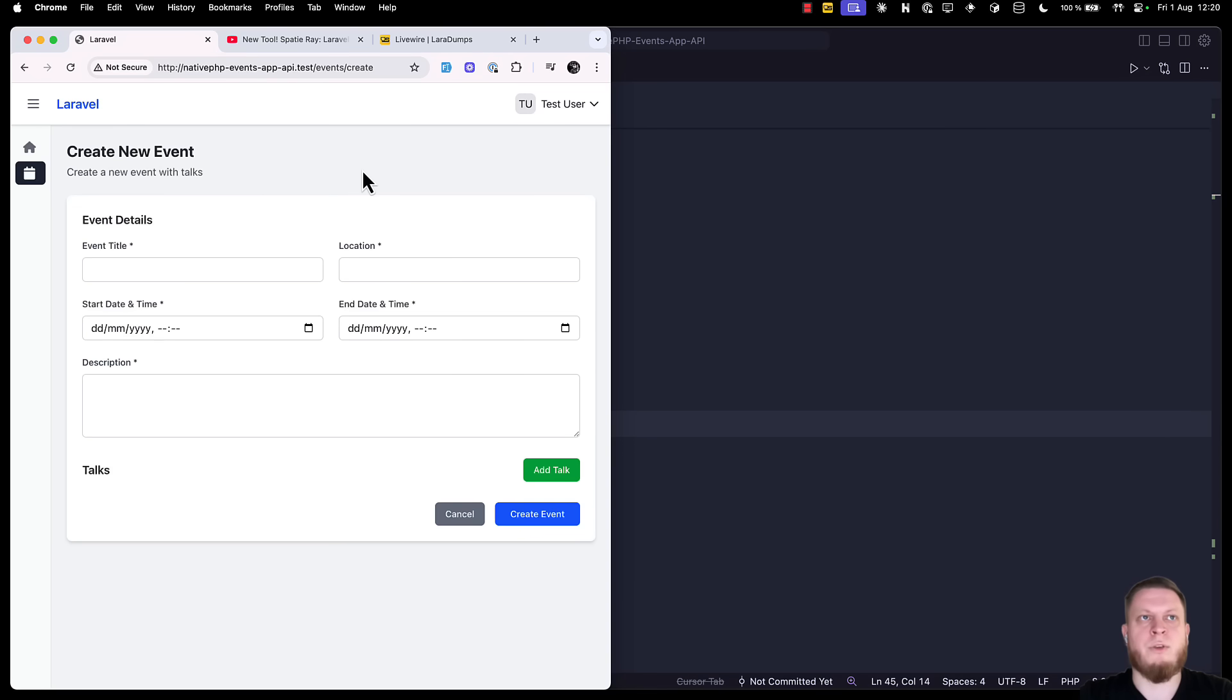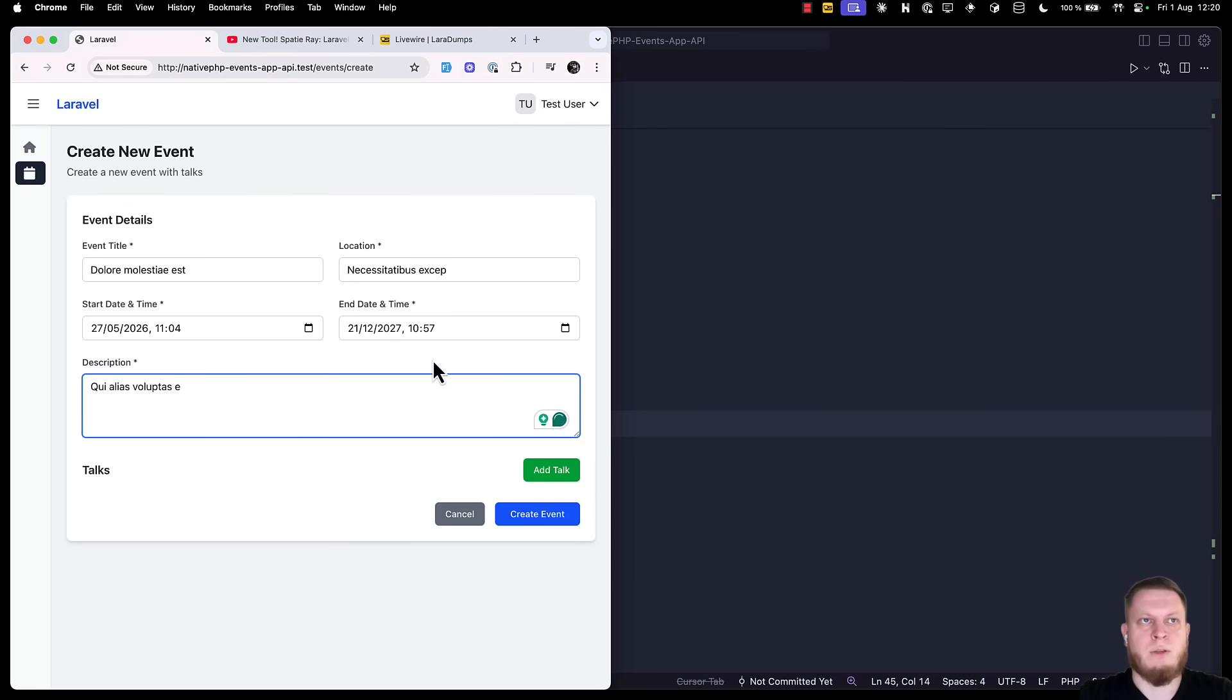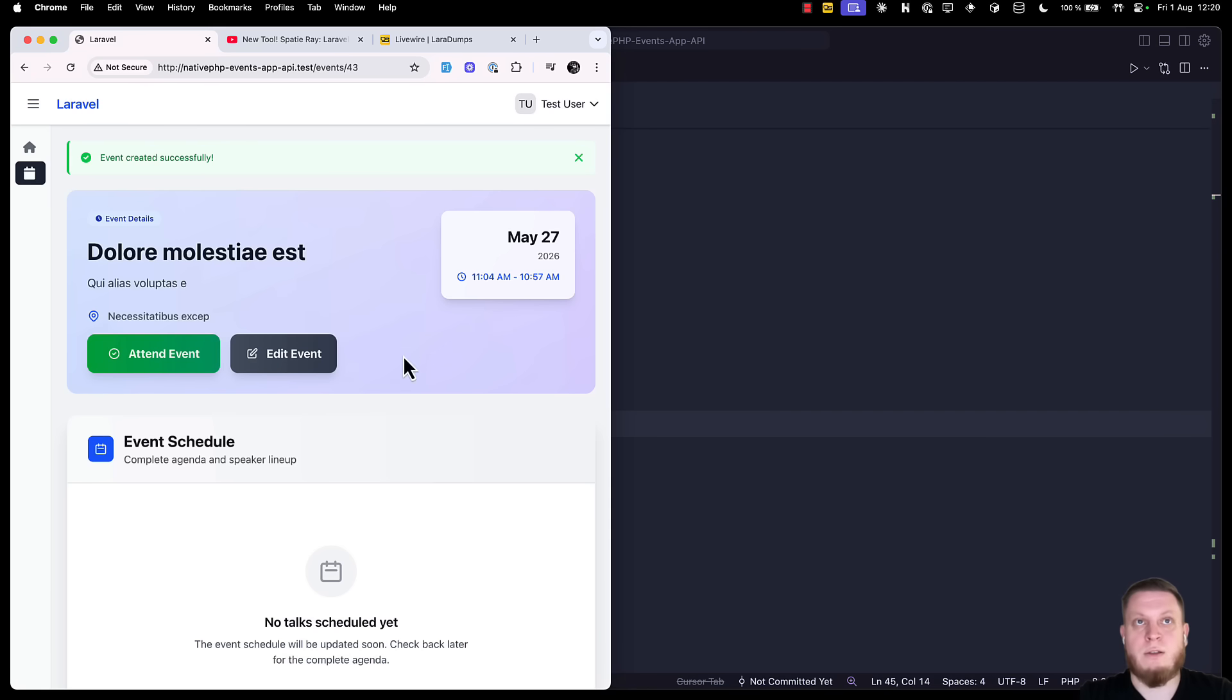So, let's try the dump. We will go to our event creation, fill out the event details, and press create event. Did you catch that? There was a slight popup of the debug information, but that doesn't help us. We couldn't read it. It was gone way too fast.